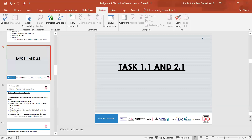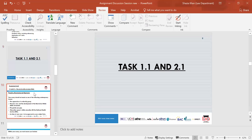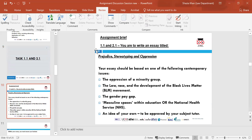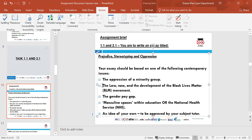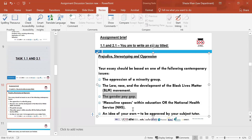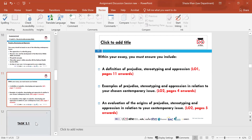Now we'll go on to the tasks. Task 1.1 and 2.1 require you to write an essay titled 'Prejudice, Stereotyping and Oppression.' Your essay should be based on one of the following contemporary issues: the oppression of minority groups, race and the development of the Black Lives Matter movement, the gender pay gap, masculine spaces within education or the National Health Service, or an idea of your own approved by your subject tutor.